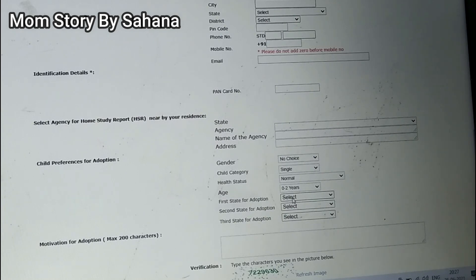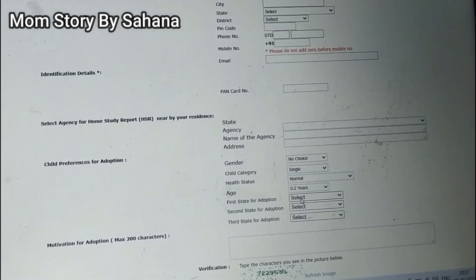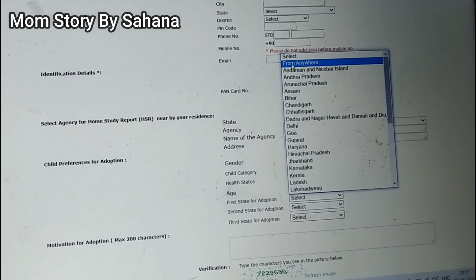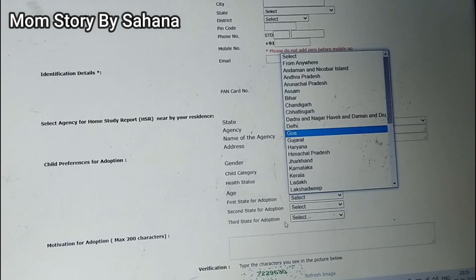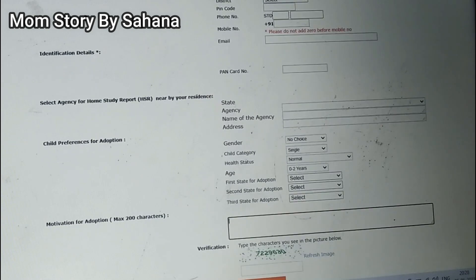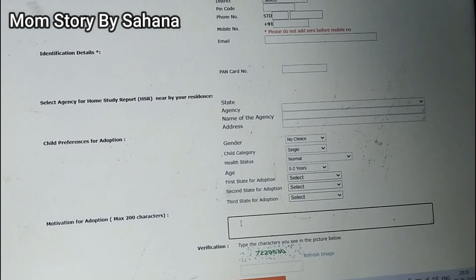Next comes the state for adoption. You can choose up to three states from where you want to adopt a child. There is also an option 'from anywhere,' meaning anywhere in India — if you choose this, the second and third state fields are not required. Last but not least, you have to fill in the motivation for your adoption: why are you adopting? This answer needs to be very strong and convincing.